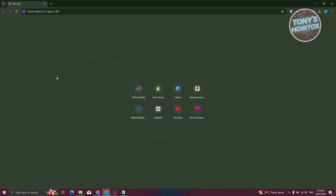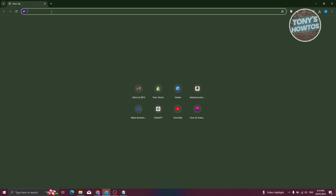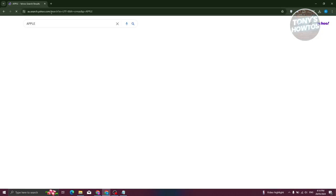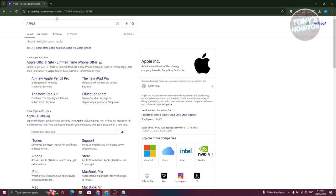And from here, as you can see, whenever we go to Chrome, usually you have the option to already type something here. So for example, I'm going to search for Apple. Just go ahead and type that and press enter. And as you can see, it's actually using the Yahoo search.